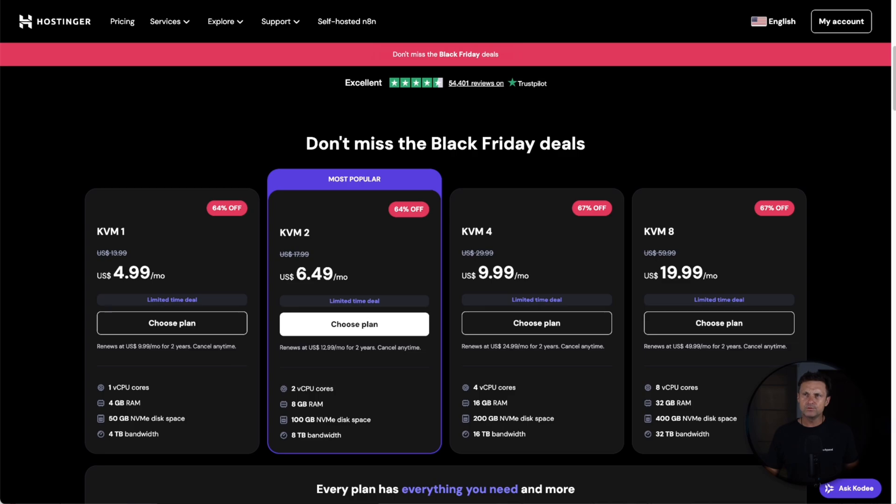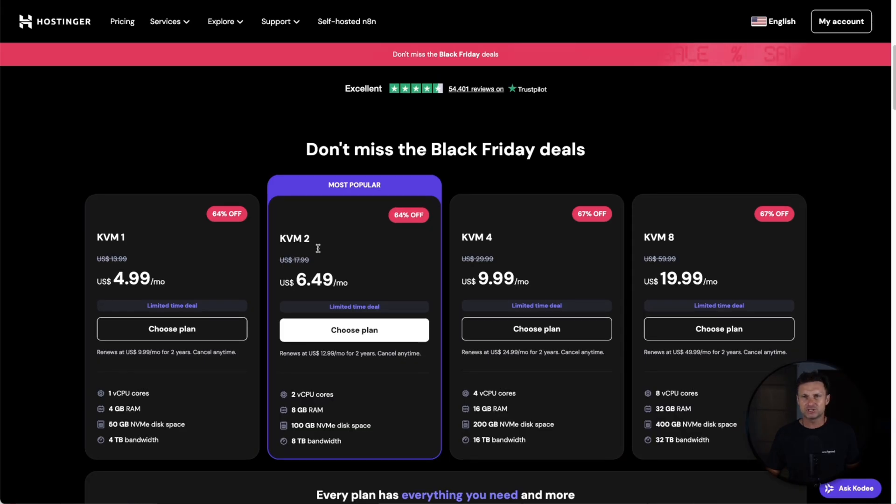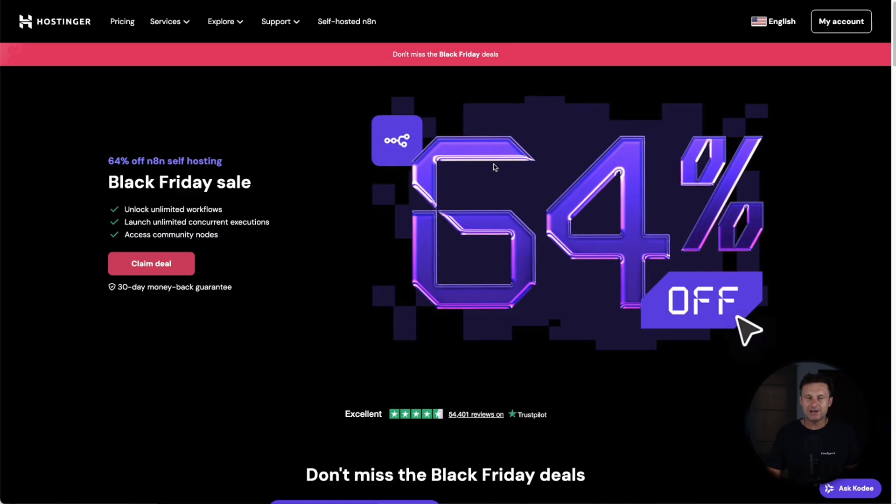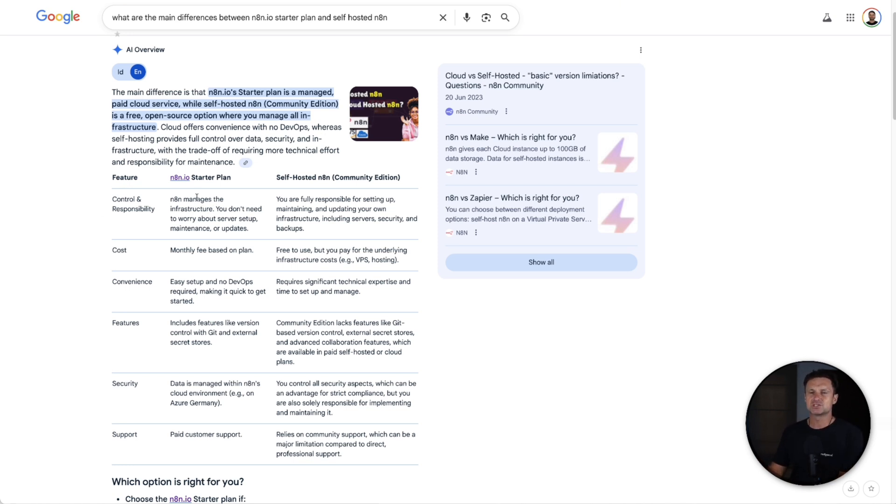So why would you decide to get the starter when you can get something much cheaper like a VPS and self-host it? Well, there are a few little tricky things. What I'm going to first do is just share what Google says so I don't miss out on any. Control and responsibility.